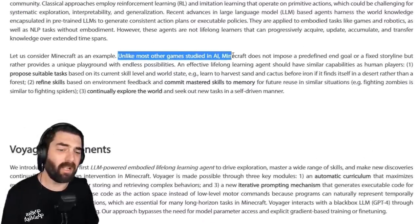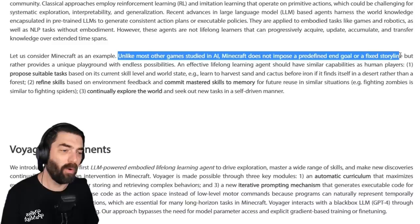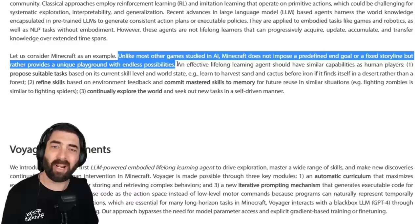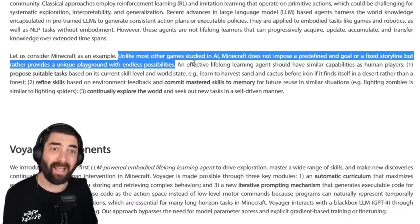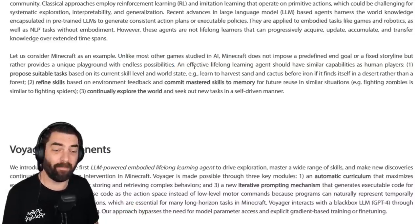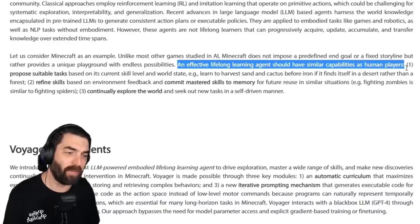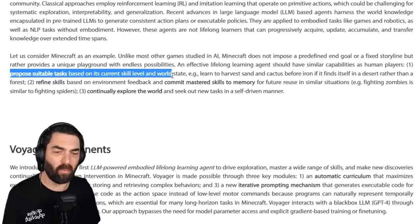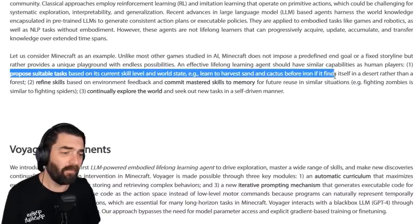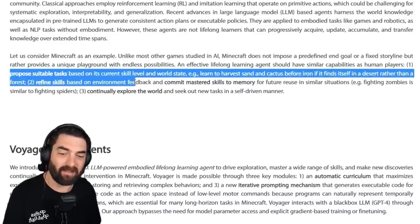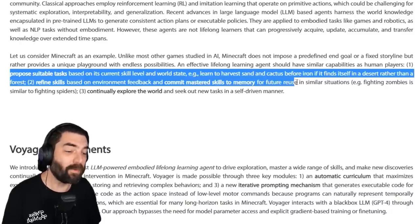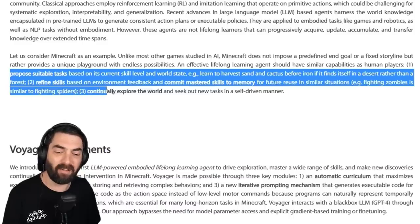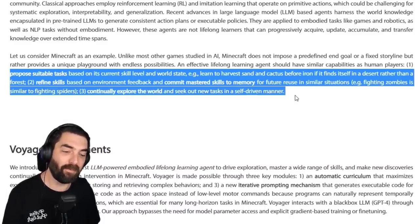Unlike most other games studied in AI, Minecraft does not impose a predefined end goal or fixed storyline, but rather provides a unique playground with endless possibilities. You're not trying to necessarily beat the game, you're just trying to get better and explore and build and just figure out new tasks to do in the game. An effective lifelong learning agent should have similar capabilities as human players. So it will propose suitable tasks based on its current skill level and world state, learn to harvest sand and cactus before iron. If it finds itself in a desert rather than a forest, it will then refine skills based on environment feedback and commit mastered skills to memory for feature reuse in similar situations. For example, fighting zombies is similar to fighting spiders.